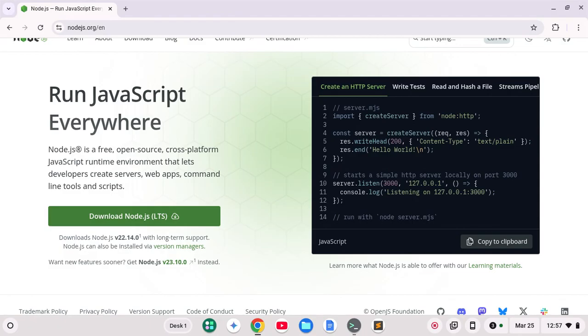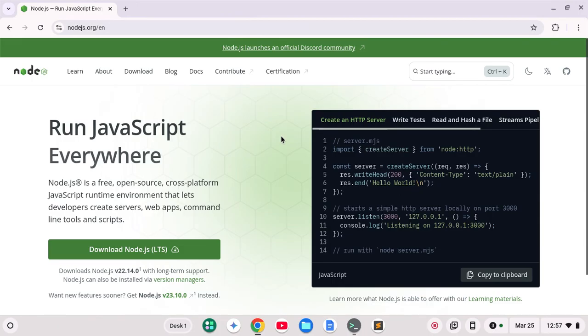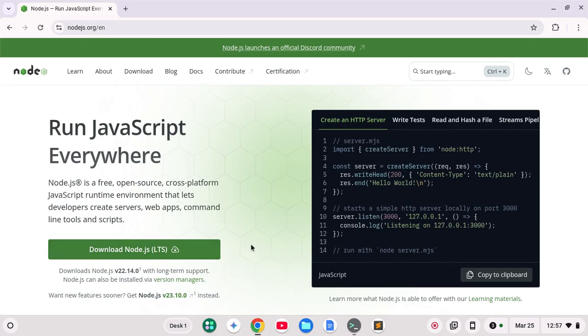I've got the Node.js website up which is nodejs.org. This is the English version so we have a forward slash EN and at the time of this recording the long-term support version of Node is 22.14 so that's the one I'm going to be installing.